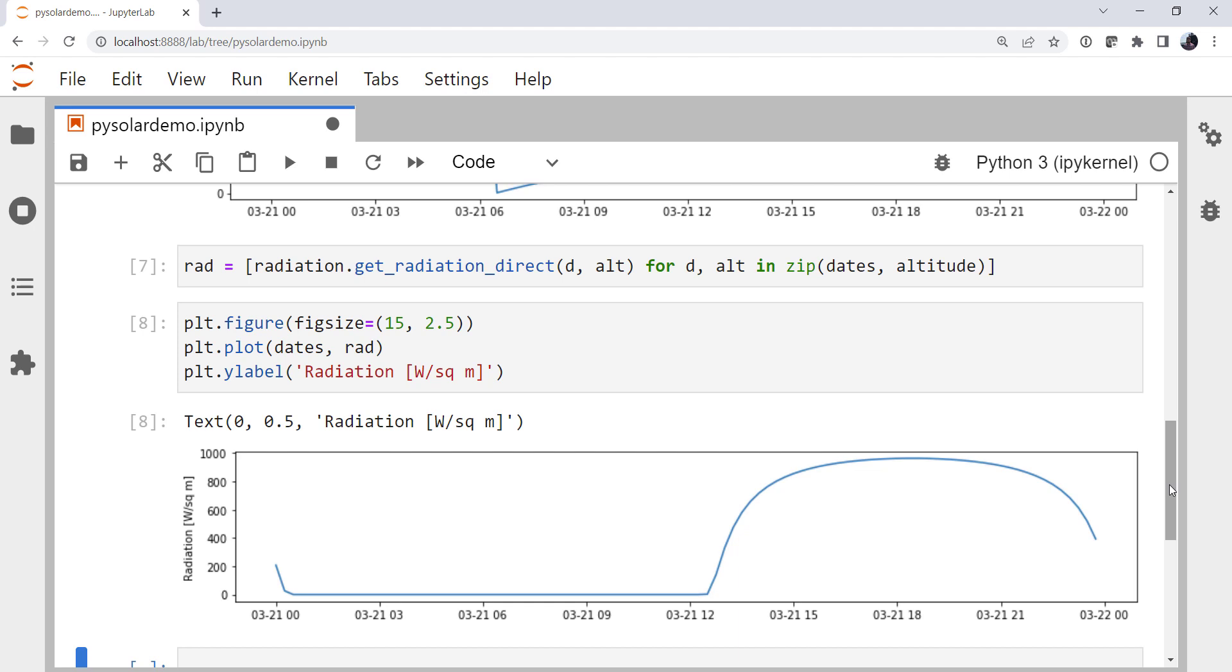This week we're going to look at a library that helps us calculate solar radiation and the position of the sun. Welcome to another MetPi Monday.